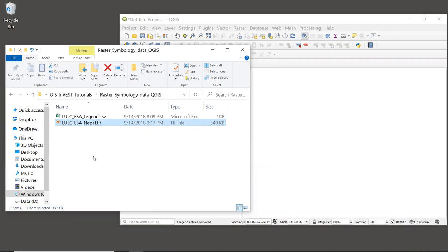Other raster formats are also supported by InVEST, but I do highly recommend using TIFF because it is a very standard format. It's commonly used, it's easy to work with, there aren't any major file naming limitations, and TIFFs are generally well supported in GIS software.